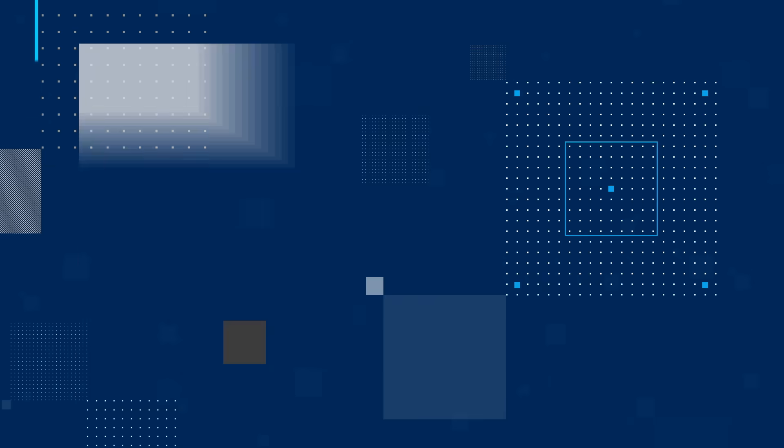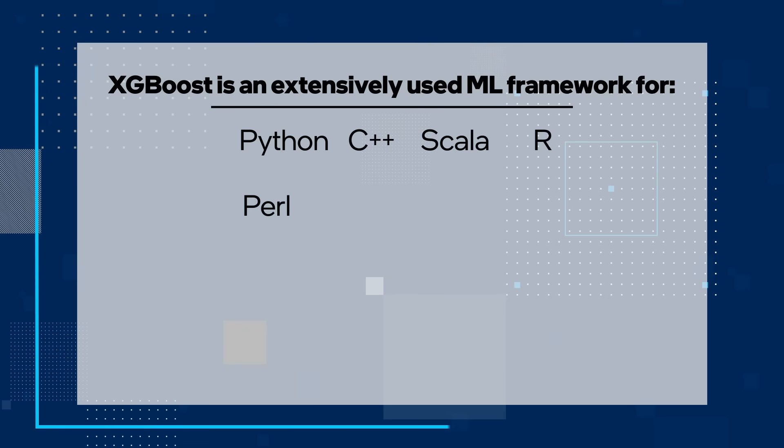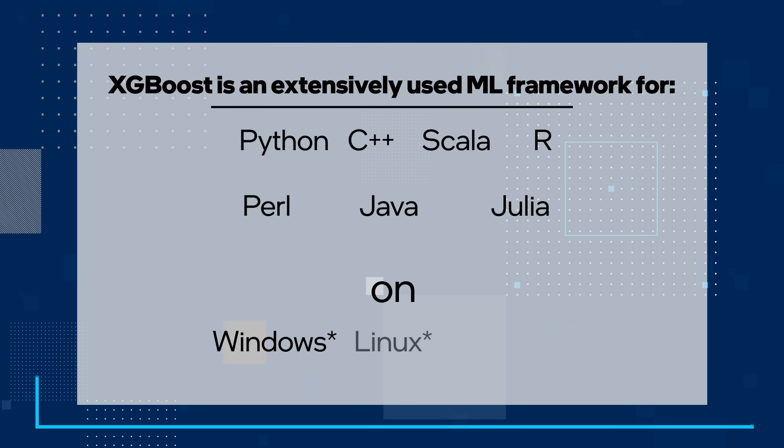First up, we're going to answer the question, what is XGBoost? Xtreme Gradient Boosting is an open source machine learning library built for an efficient implementation of distributed gradient-boosted tree-based algorithms. The library's scalability, flexibility, and portability make it an extensively used ML framework for Python, C++, Scala, R, Perl, Java, and Julia on Windows, as well as Linux and macOS.